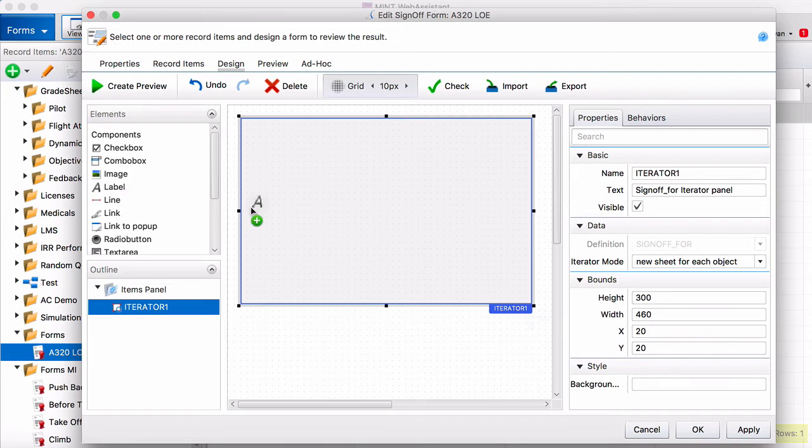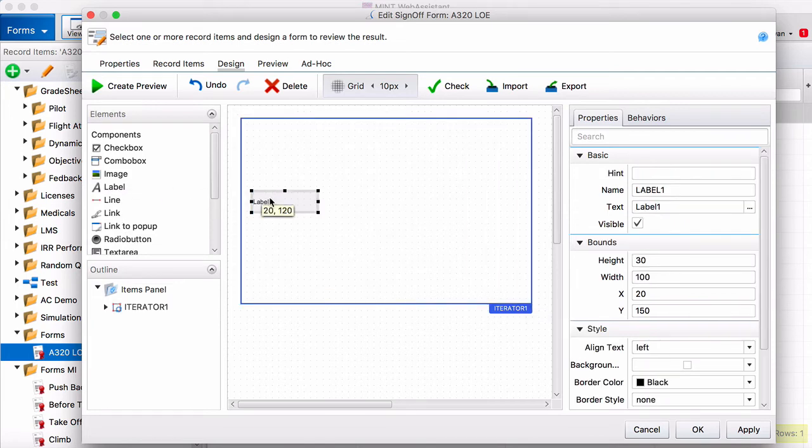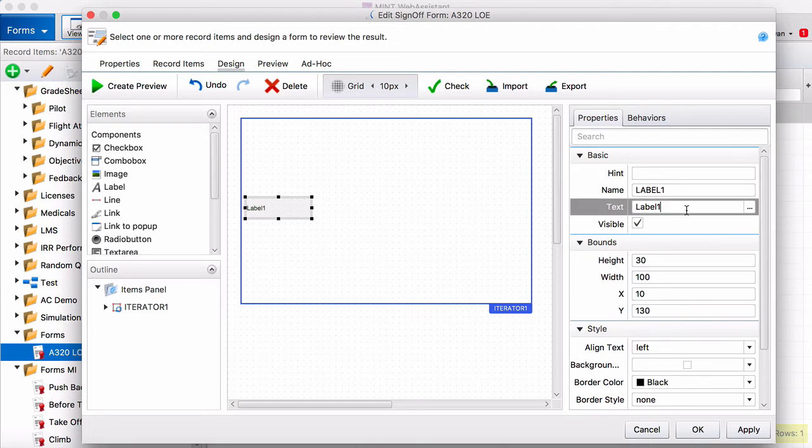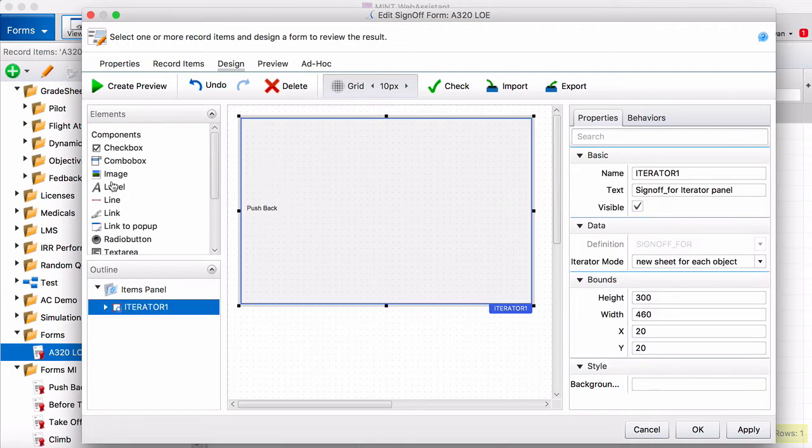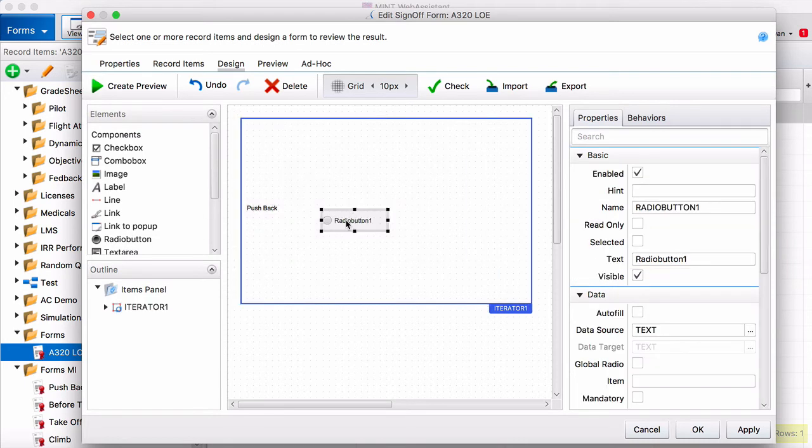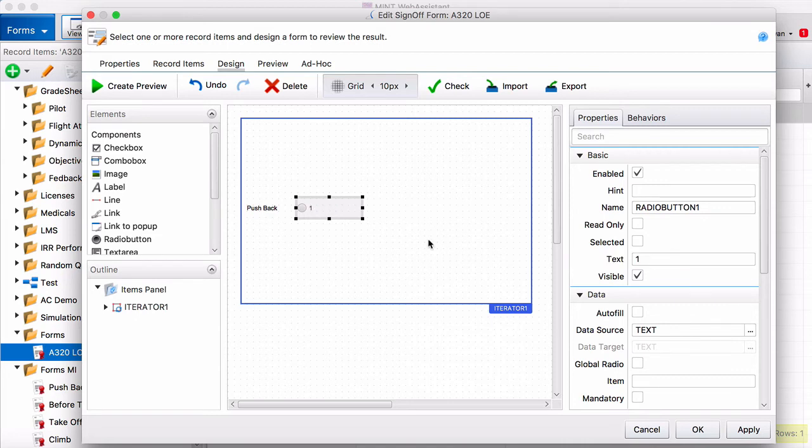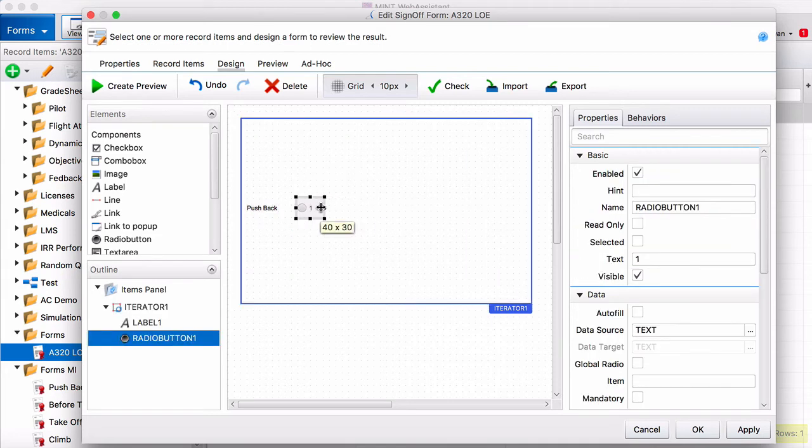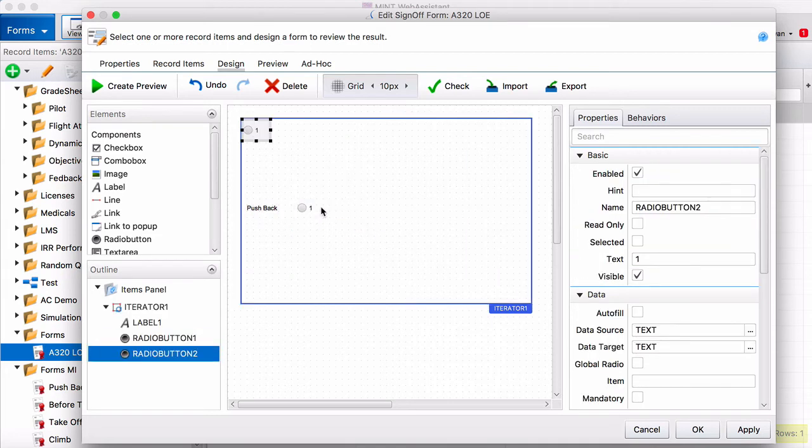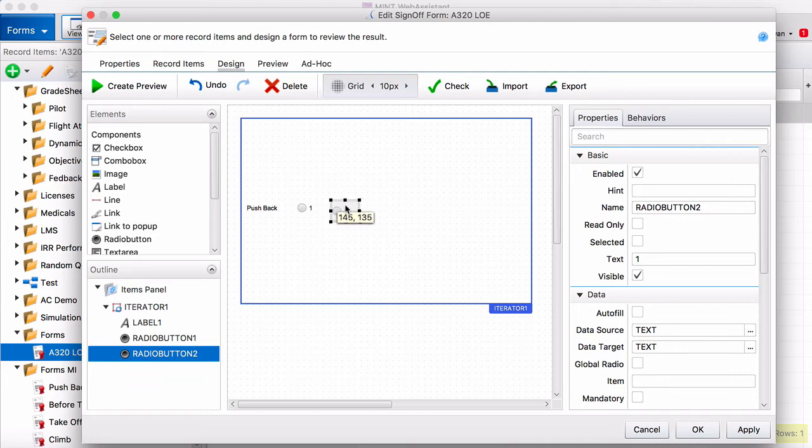So we're just going to try one of the measured items as an example. So we're going to do pushback. Then I'm going to add some radio buttons. These are popular to use in the form. So we'll just name this one 1. Make it a little smaller. And I'm going to copy and paste so they look the same. That's just a little shortcut that makes things easier.